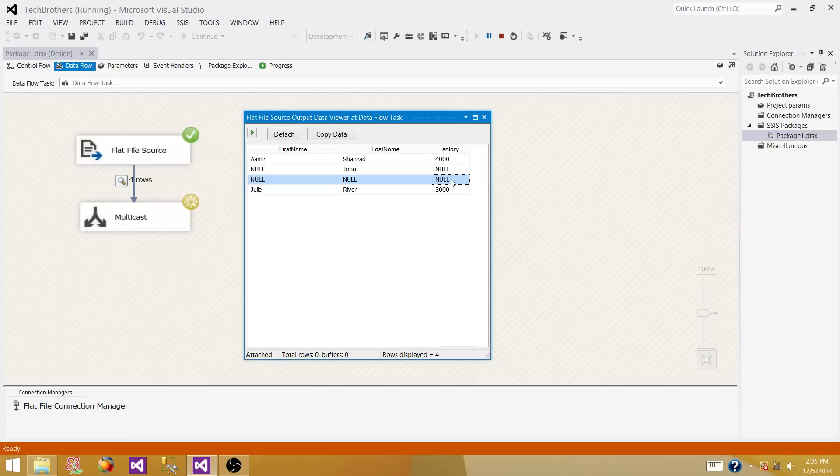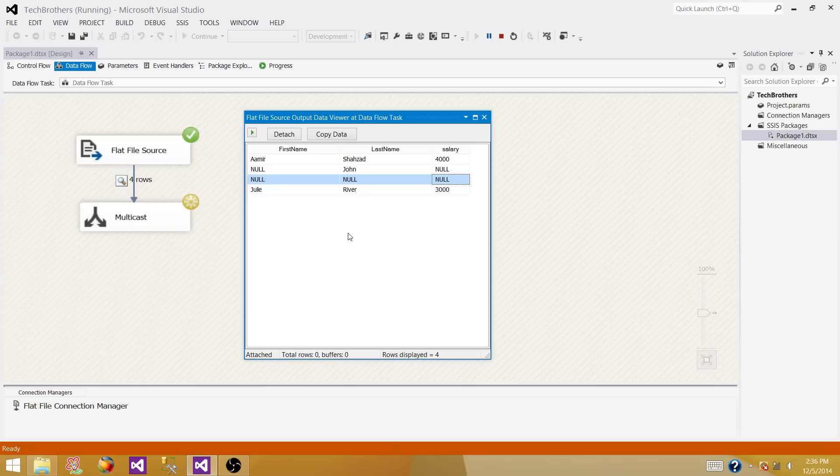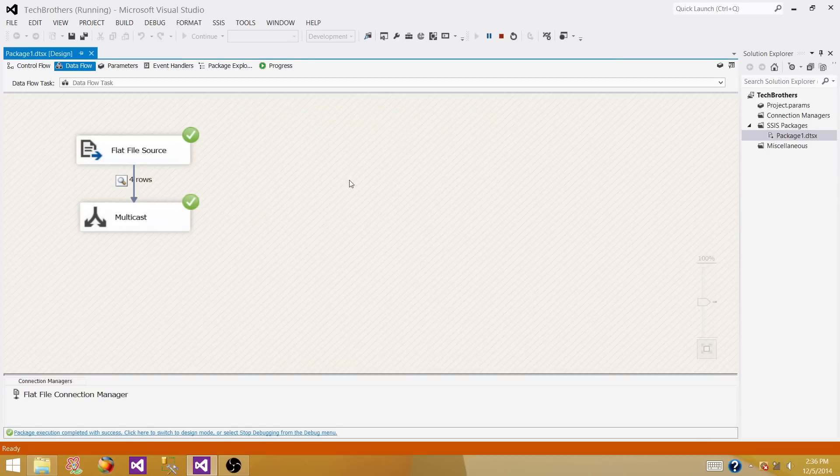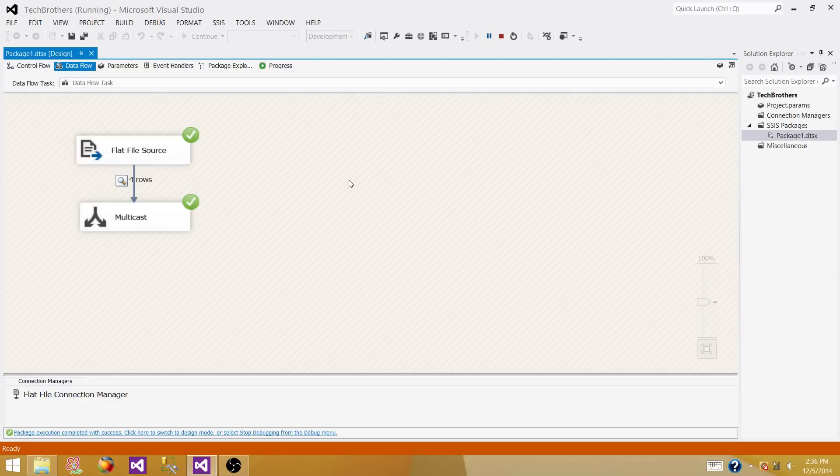That's one way to convert your blank or when the values are not provided in your flat file to null. There are multiple ways - we will be having more videos using different transformations on how to convert the blank or when no values are coming from the source, especially flat file source, and how to convert them to null. Thanks for watching this video. If you would like to read more about different blogs on SSIS and SQL Server, you can always visit us on sqlage.blogspot.com. Thank you, have a good day.